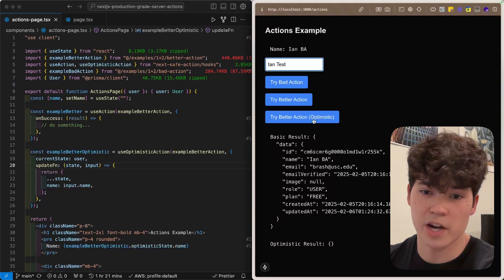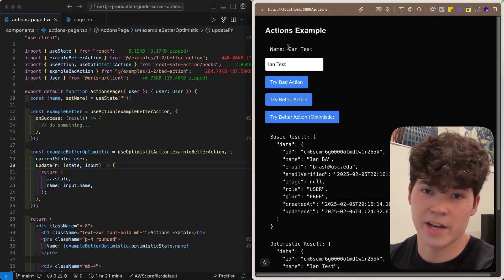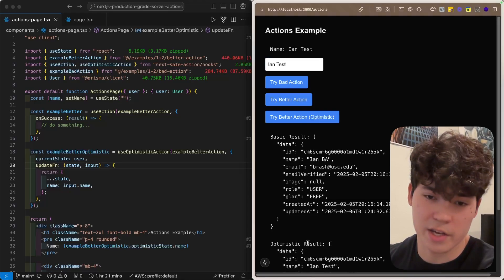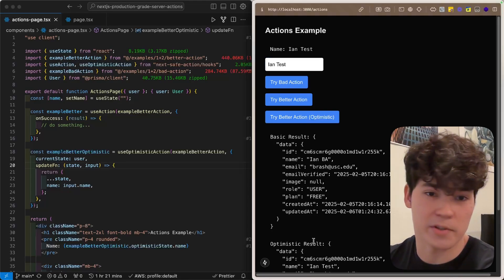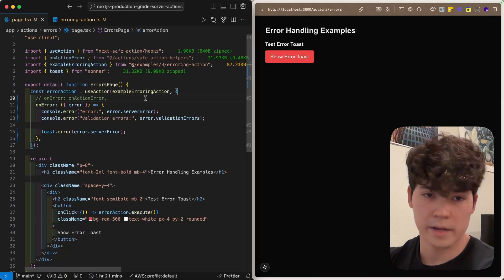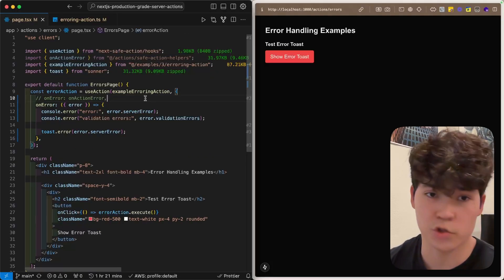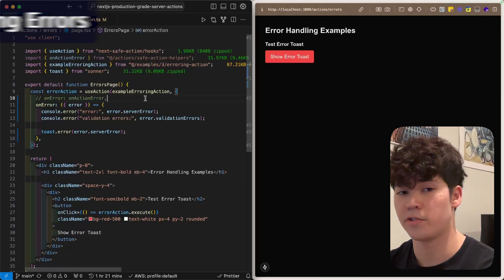So if we check this, you'll notice that this updates instantly, and then once the data actually returns, we can see that optimistic result.